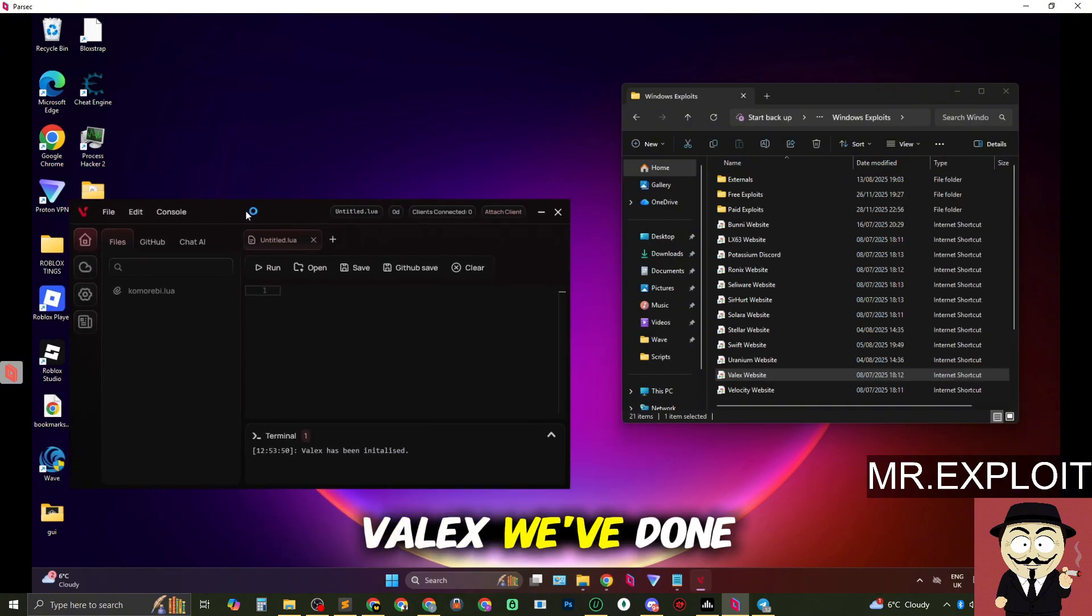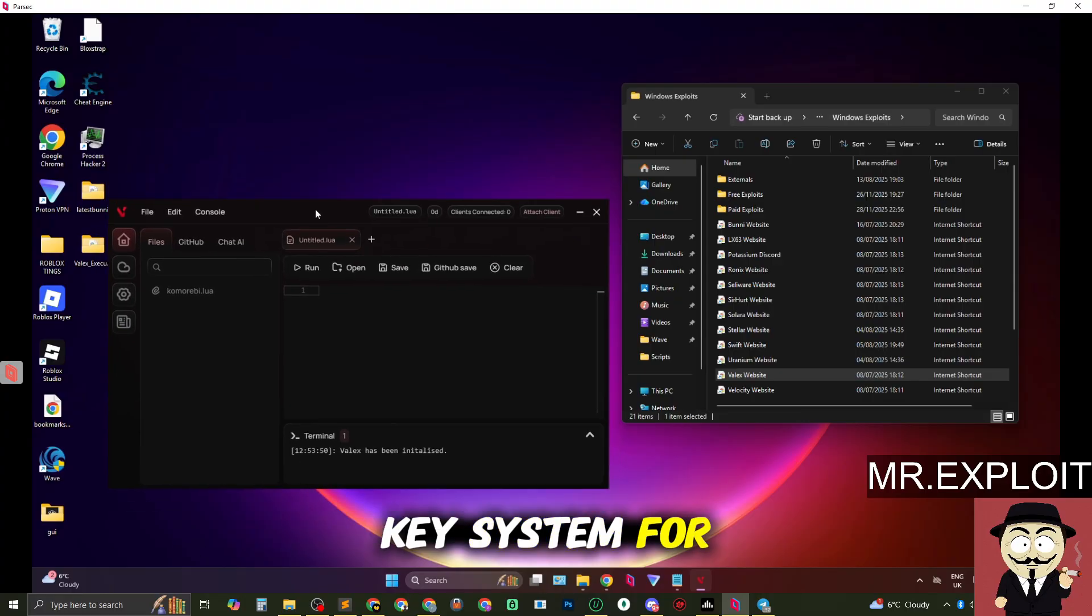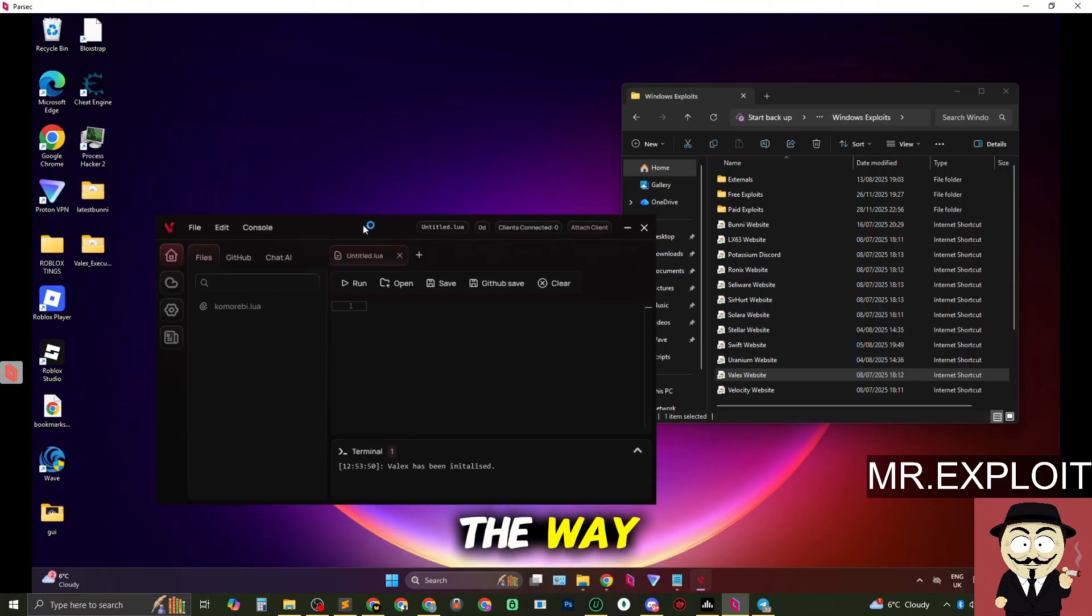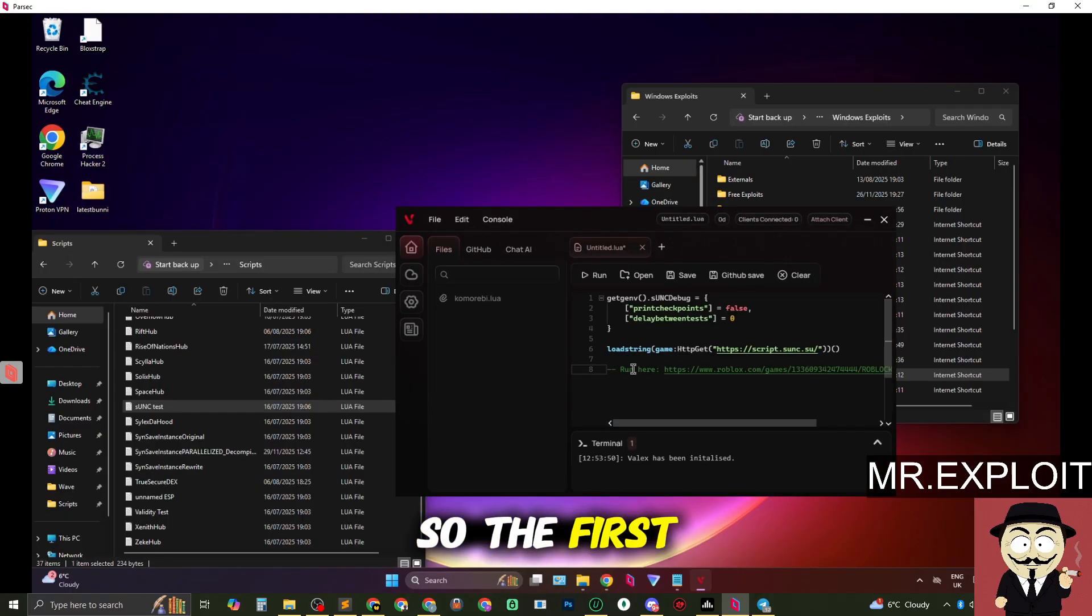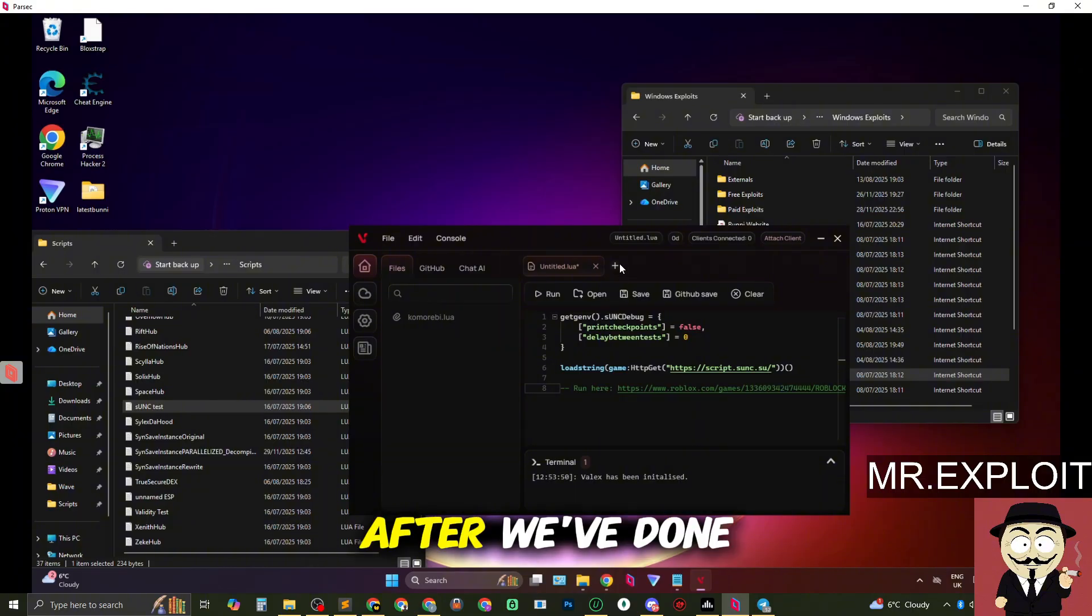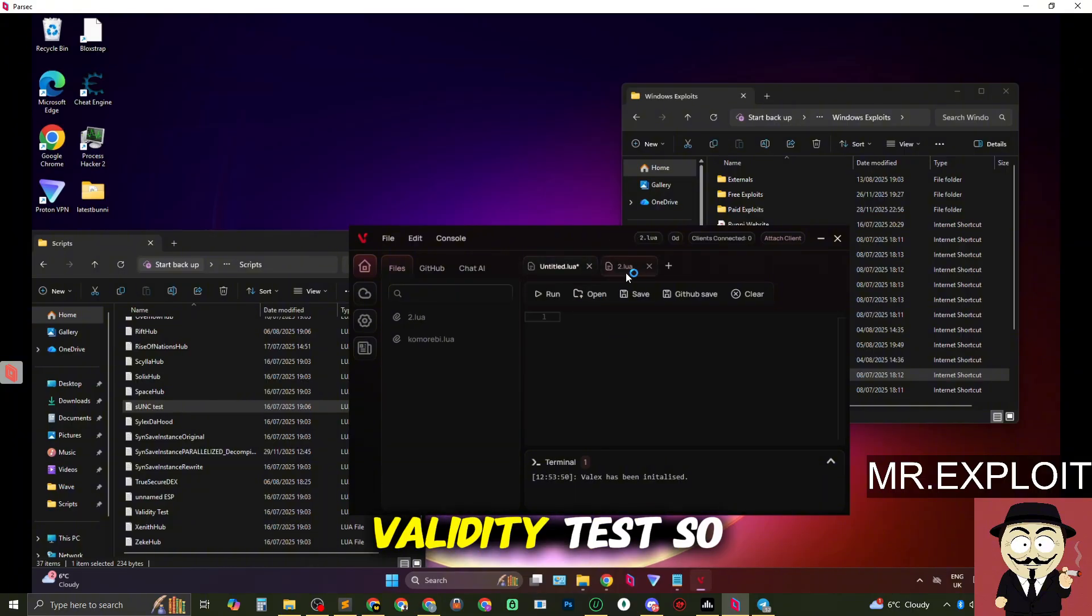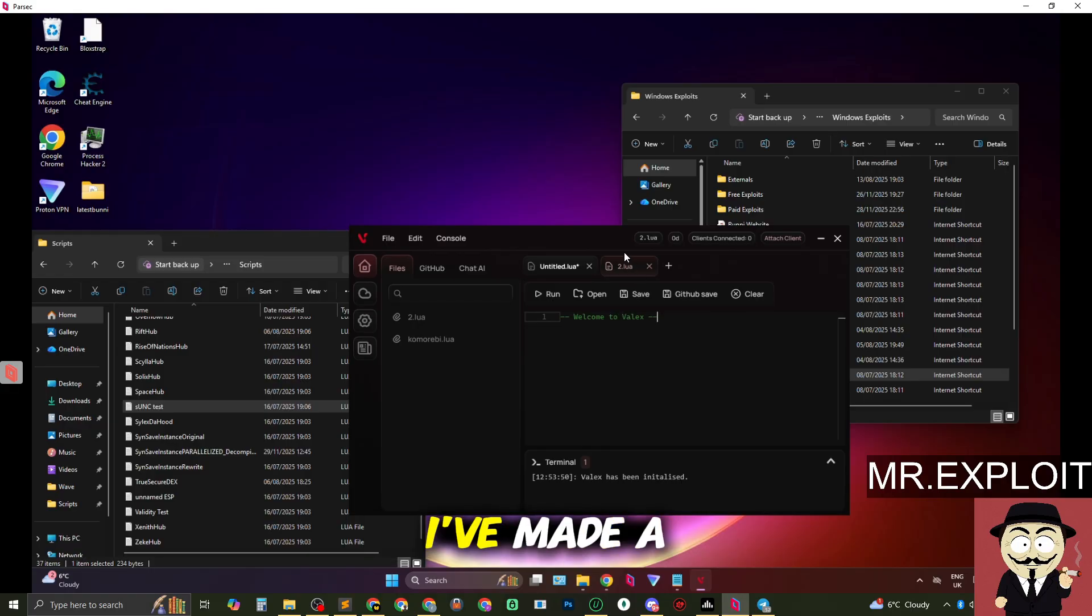Okay so we've launched Velex, we've done the key system. There is a key system for this executor by the way. So the first thing we're going to execute is the SUNC test. After we've done the SUNC test we are going to execute the validity test.